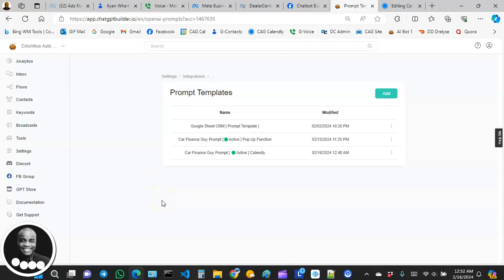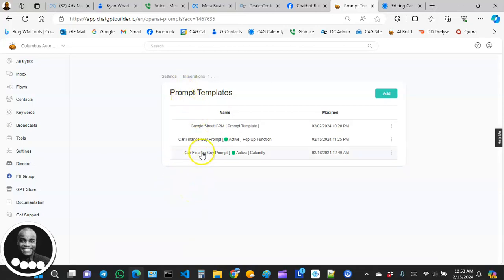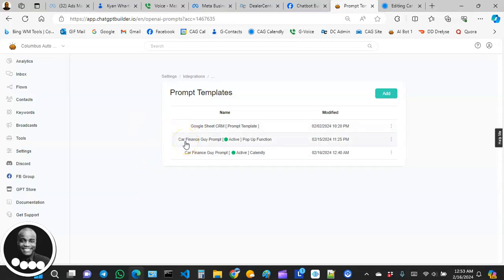Anytime you want to do something important, you want to give a new set of instructions, because your AI bot is still working on the previous instructions you gave it. That's why we're starting with the prompt. I also advise that whenever you create a prompt, try to save it as a template, because each different prompt has different instructions.